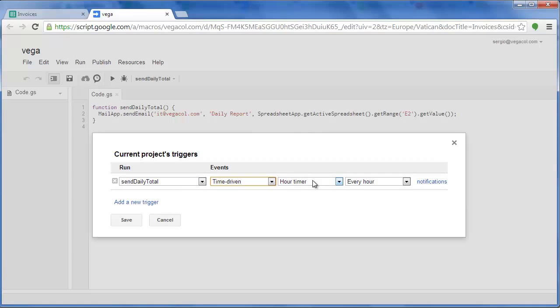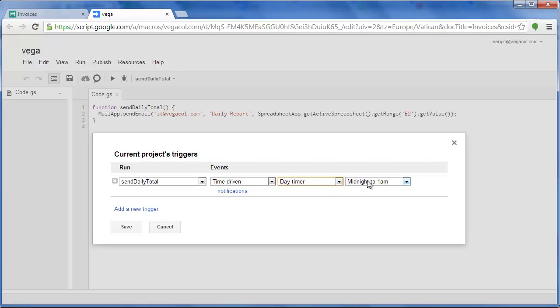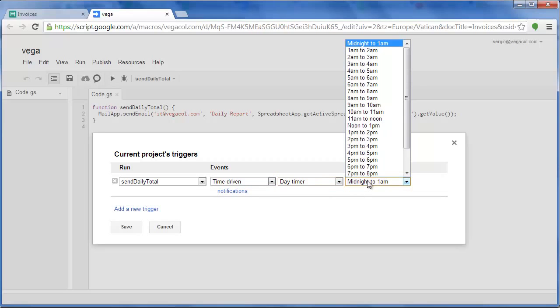We select from events, time driven. And then we can select it by minutes, hours, or daily or weekly.